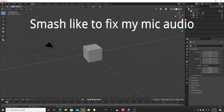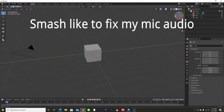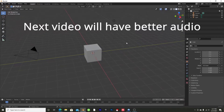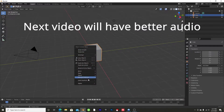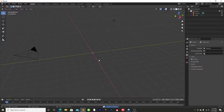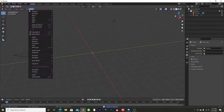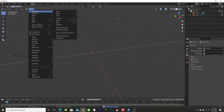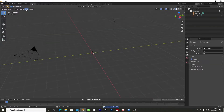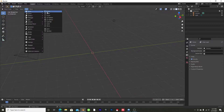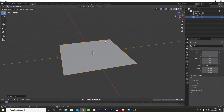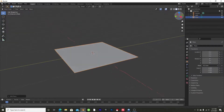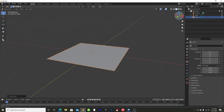First we're going to hop into Blender. We have Blender open and we are going to delete the default object — you can click X or Delete — and then go up to Add or Shift+A and go to Mesh and get a Plane.